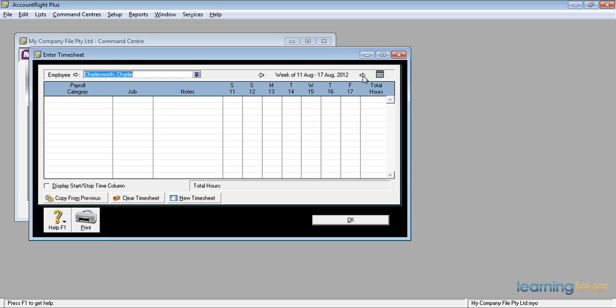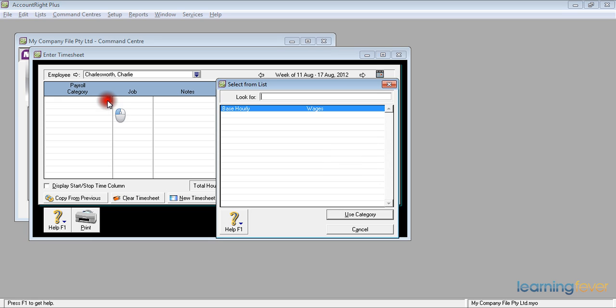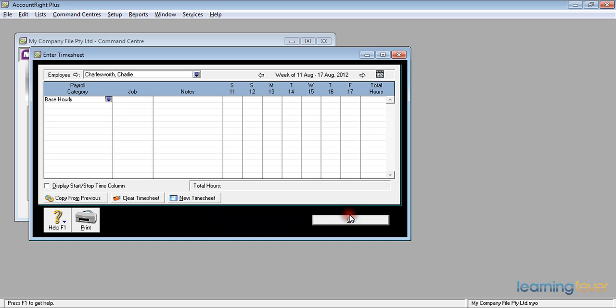It needs to know the payroll categories. I don't have any set up at the moment showing. If I click on payroll categories up comes the down arrow. Mr Charlie Charlesworth only gets base hourly. He's a casual employee. If I click use category I will now get the base hourly put in there. It gives me the opportunity to put in jobs and various notes as to what has been happening.